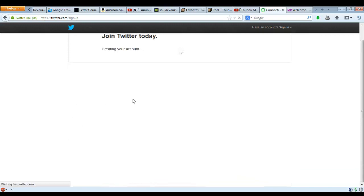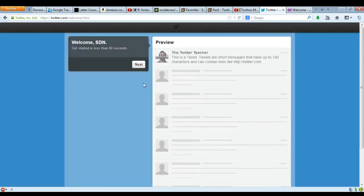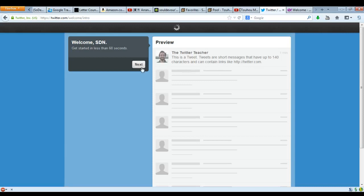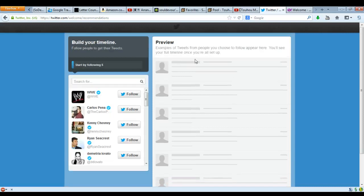So we create my account, and there we go. Now it says: 'Welcome S-O-D-E-N, get started in less than six seconds.' So it gives you what a tweet is — up to 140 characters, it can take notes. Then you can follow these people — I don't recommend that.